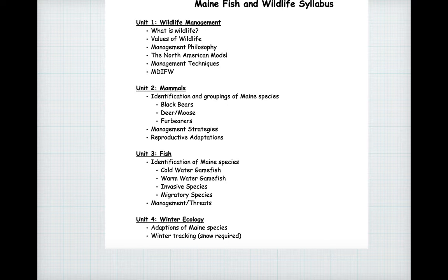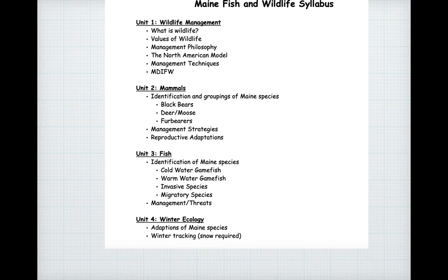At some point we'll get to Unit 3 on fish, thinking about Maine's game fish — both cold and warm water. We'll break them into two groups, cover fish identification, management, and some unique threats to our fish here in Maine. Then hopefully wrapping up the semester in January with winter ecology, looking at the adaptations these species need to survive Maine's harsh winters. If we get some snow, we'll get out into the TA forest to follow tracks — winter tracking is always a really fun time.